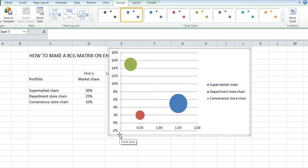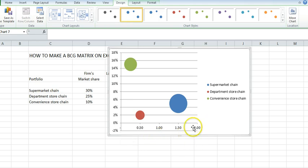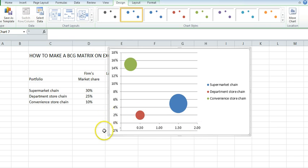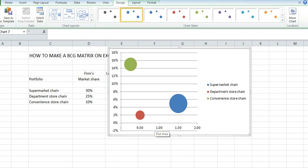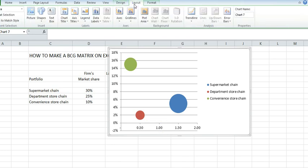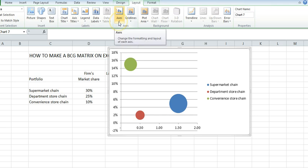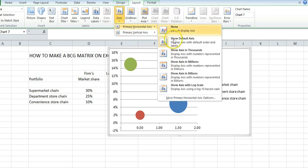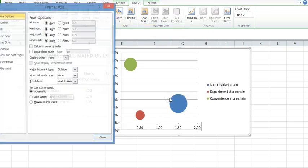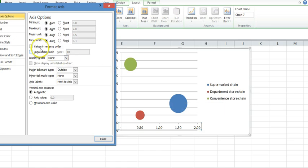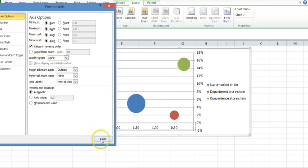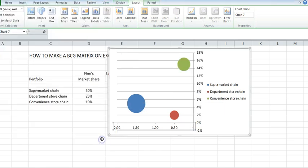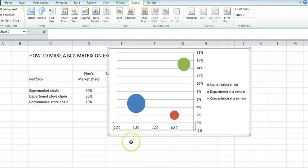That's our starting point. On a Boston Consulting Group model, typically we've got the relative market share running from highest to lowest, so we need to reverse that. We go up to the layout option. This is the horizontal axis. I'm clicking axis, horizontal, more options. I'm going to show them in reverse order, which gives me that dimension.